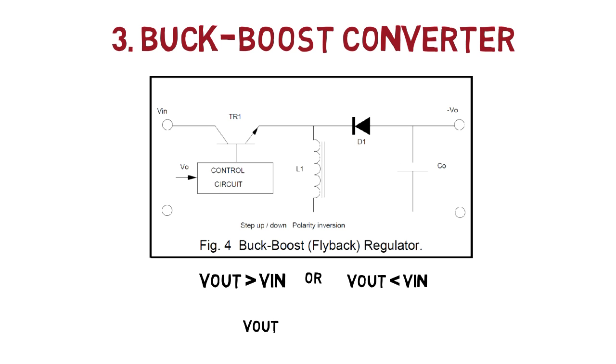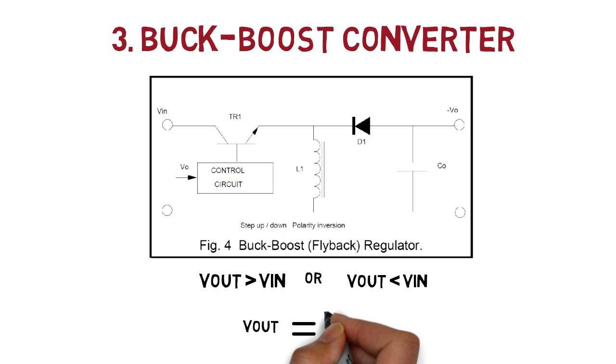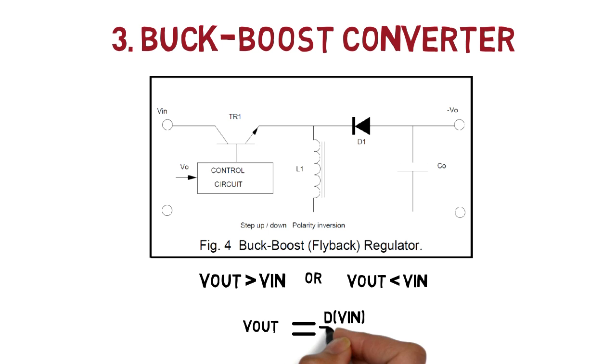Output voltage is given as product of input voltage into duty cycle over 1 minus duty cycle.